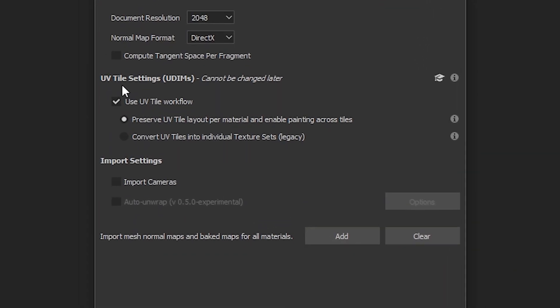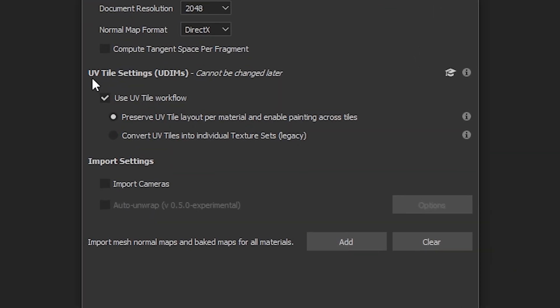Now here you'll notice that we have a new section for UV tile settings and we have the use UV tile workflow enabled. With this workflow we have two options.